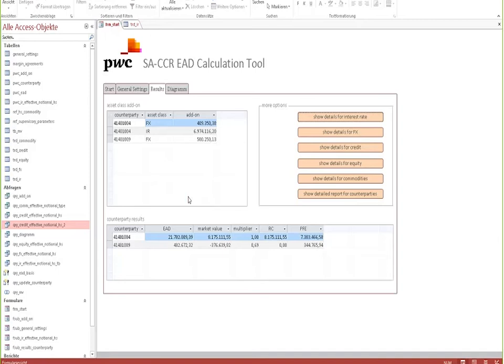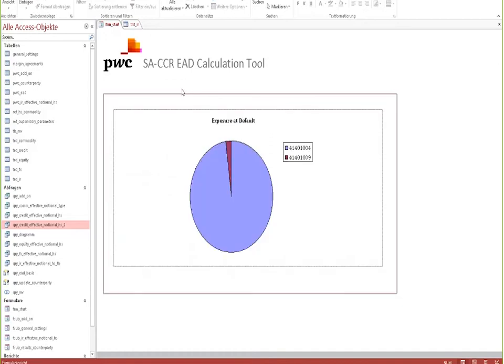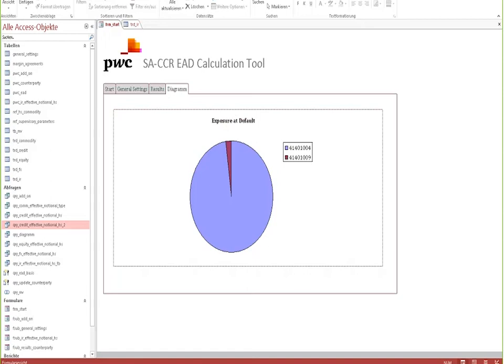Of course, the results being produced by the tool can be tailored to your needs. For example, we included here a very simple graphic that shows the exposure at default by counterparty. Of course, it would also be possible to show results by risk class, by asset type, and by a number of other parameters.